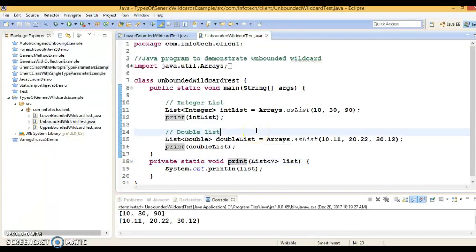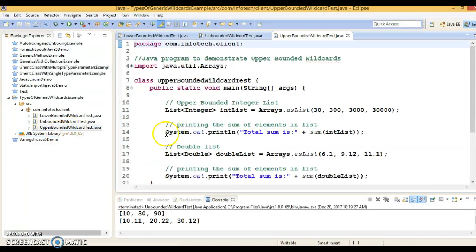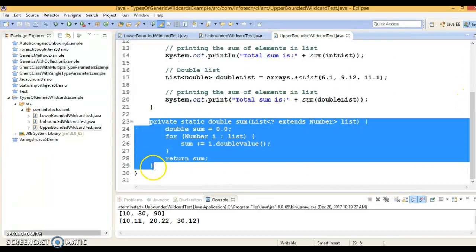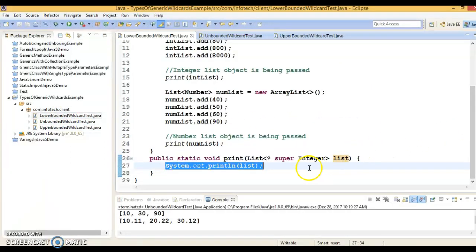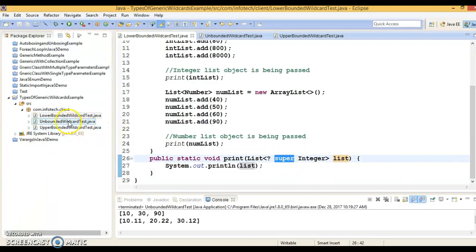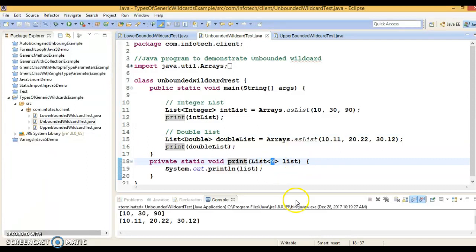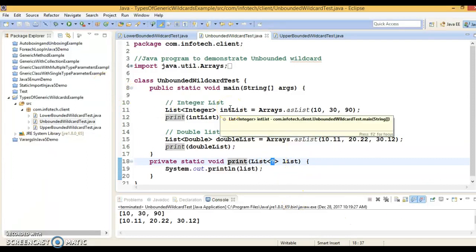I hope you learned what a wildcard is in generic programming in Java, and that there are three types of wildcards. First, we saw the upper bounded wildcard — that uses the extends keyword. Then we saw the lower bounded wildcard — that uses the super keyword. And finally, we saw the unbounded wildcard — that uses only a question mark. That's all we wanted to learn in this video tutorial. I hope you understood wildcards in generics.